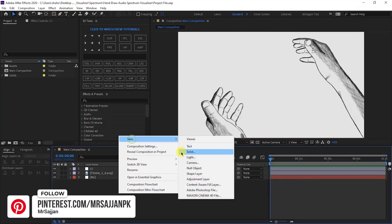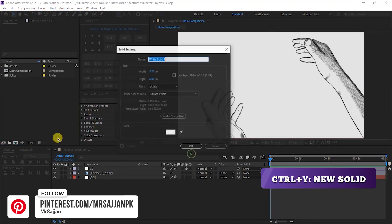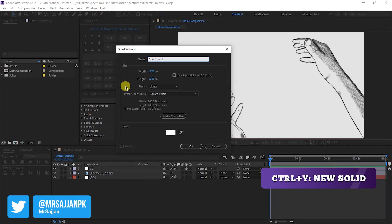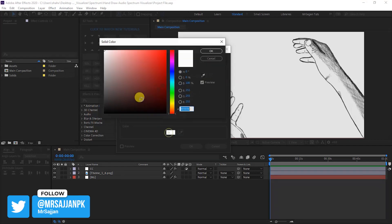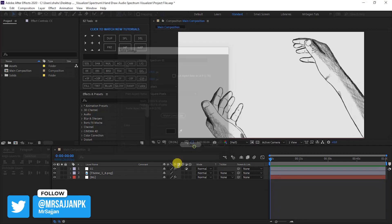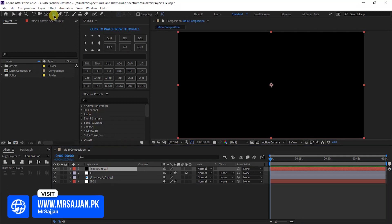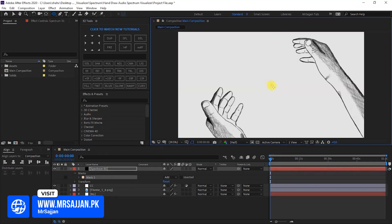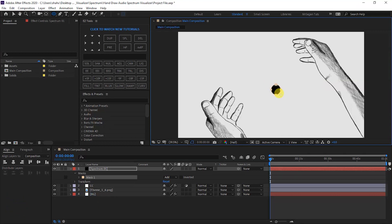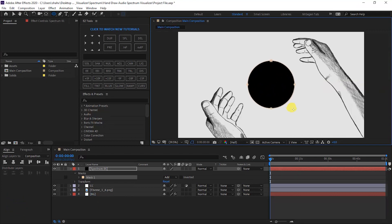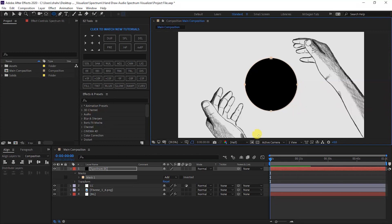Right-click and create a new solid layer. Name it Spectrum 1, 1920 by 1080, color pure black. Then okay. We will select the spectrum layer and take the Ellipse tool. We will start drawing a circle from the center point — press Ctrl and Shift and hold it. Your circle will be created like this.